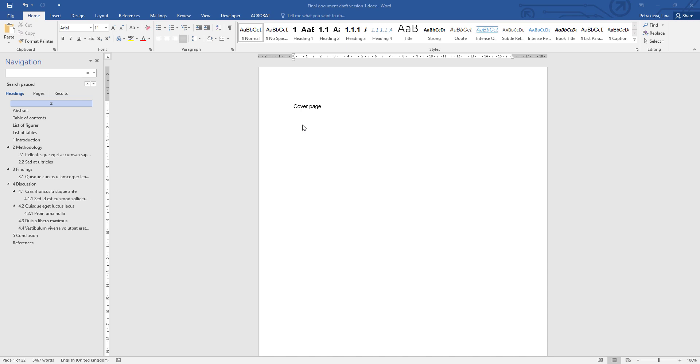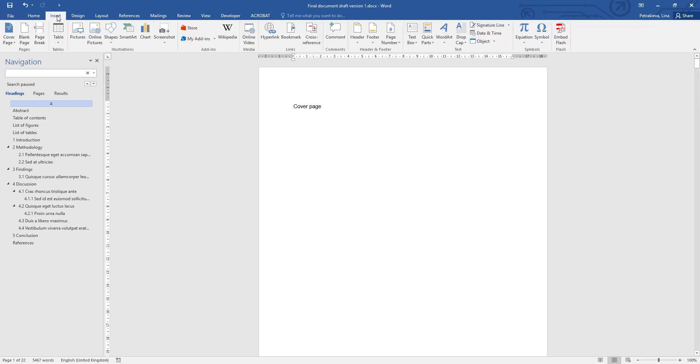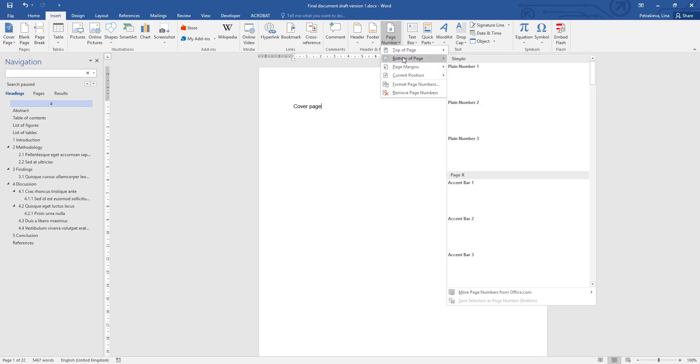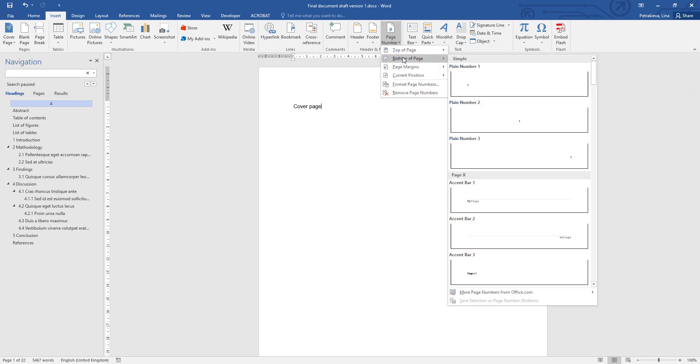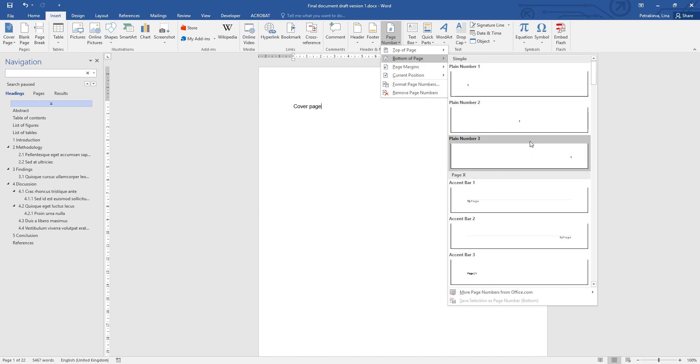To include page numbers in your document, go to the Insert tab and you will see the option for page numbers. Usually, page numbers will be displayed at the bottom of the page, either centered or aligned to the right.